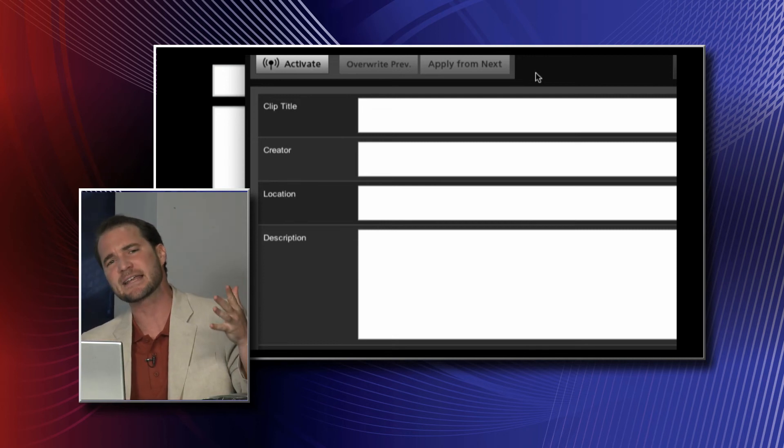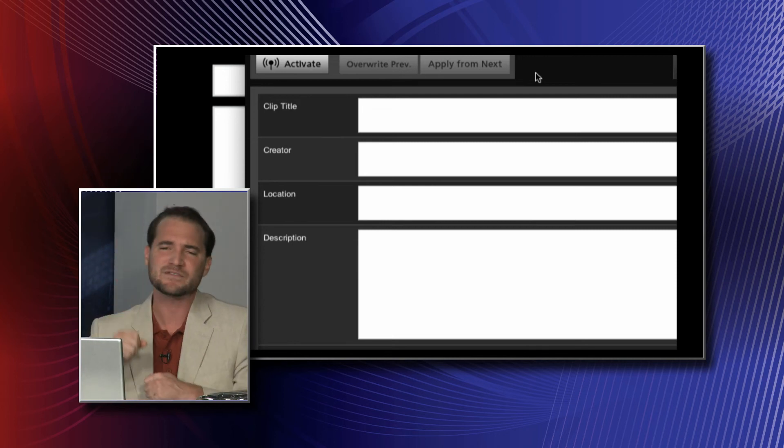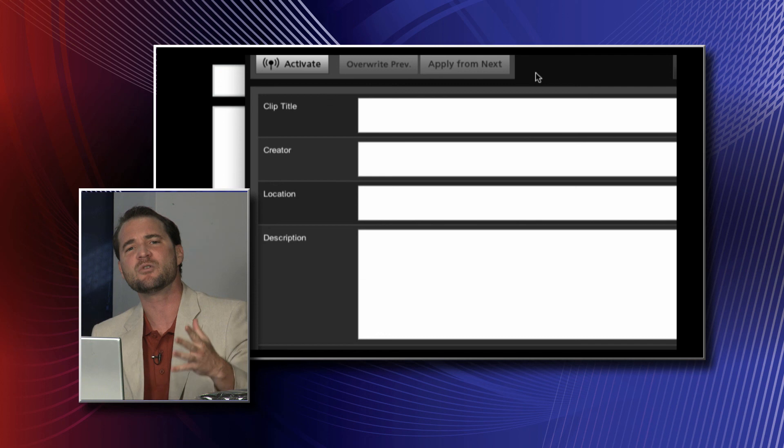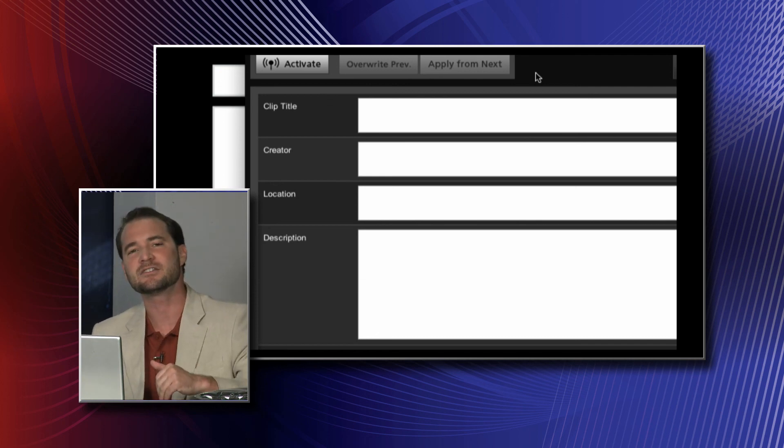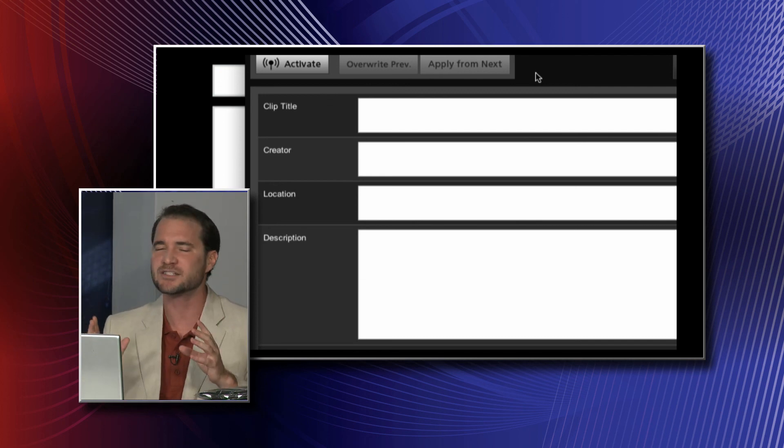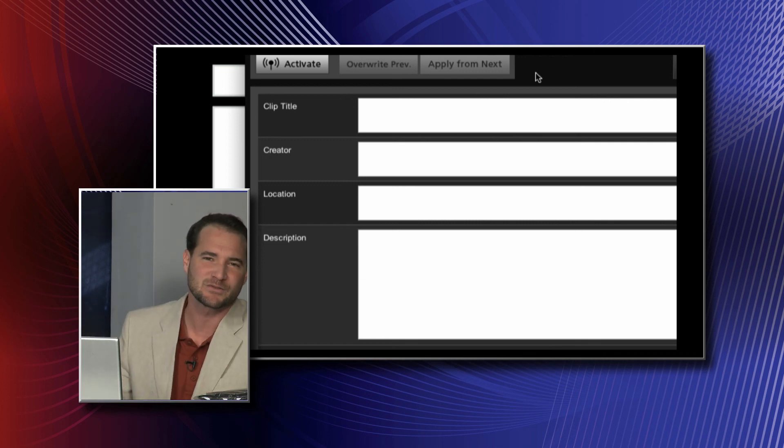So there it is, 600 bucks gets you your own Canon WFT-E6A. Come into Midtown Video, rent a C300. We'll throw one of these into your rental so that you can experience awesome wireless metadata and wireless video monitoring.